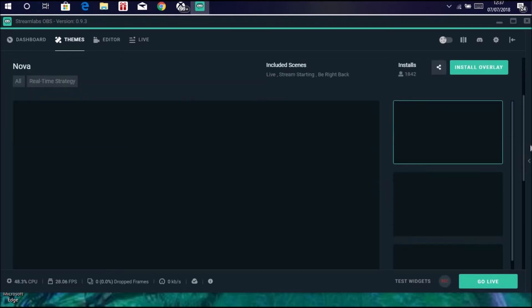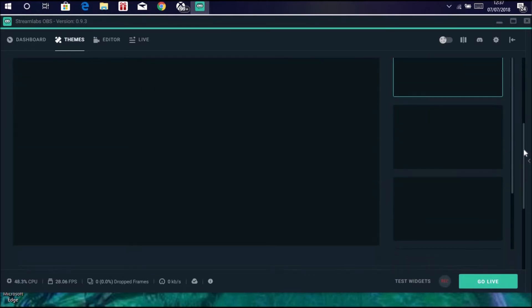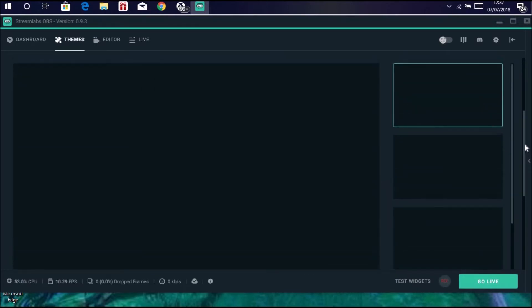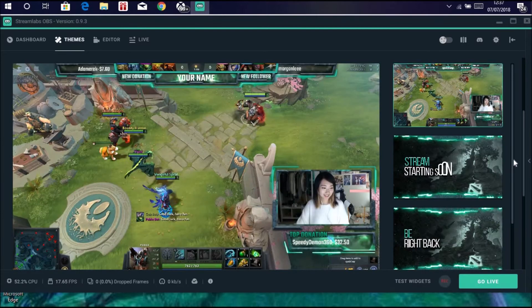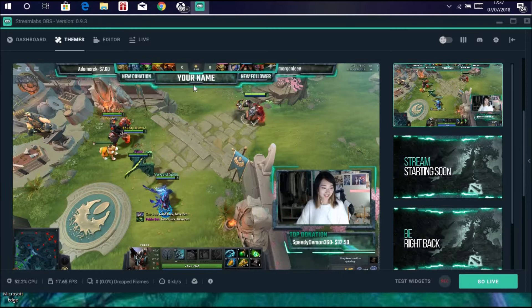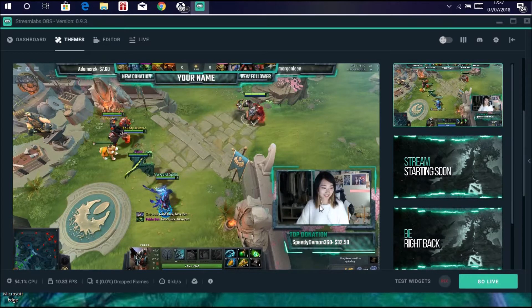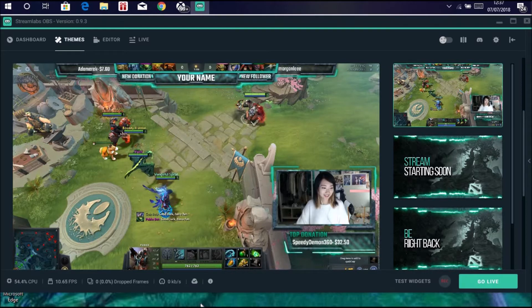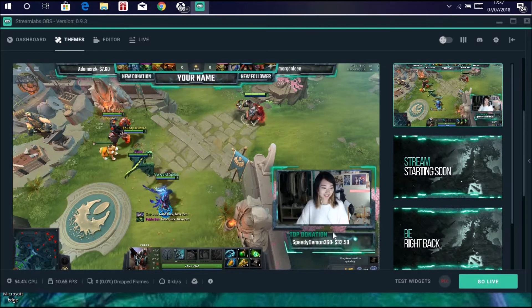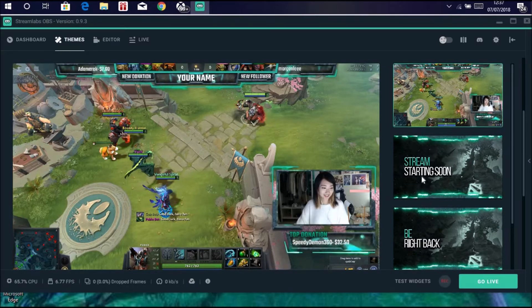You could scroll down and have a look at it once it's loaded in. This is what it will look like: it will have your name, new follower, new donation, top donation, then your outline. You can also have these stream starting soon things.